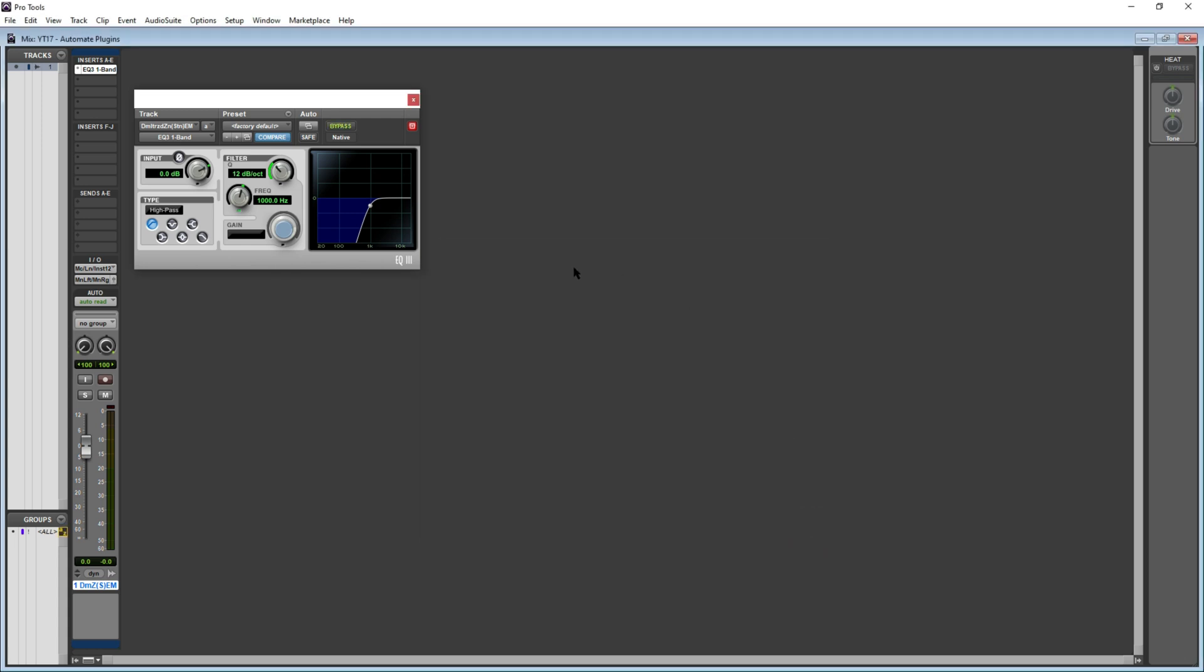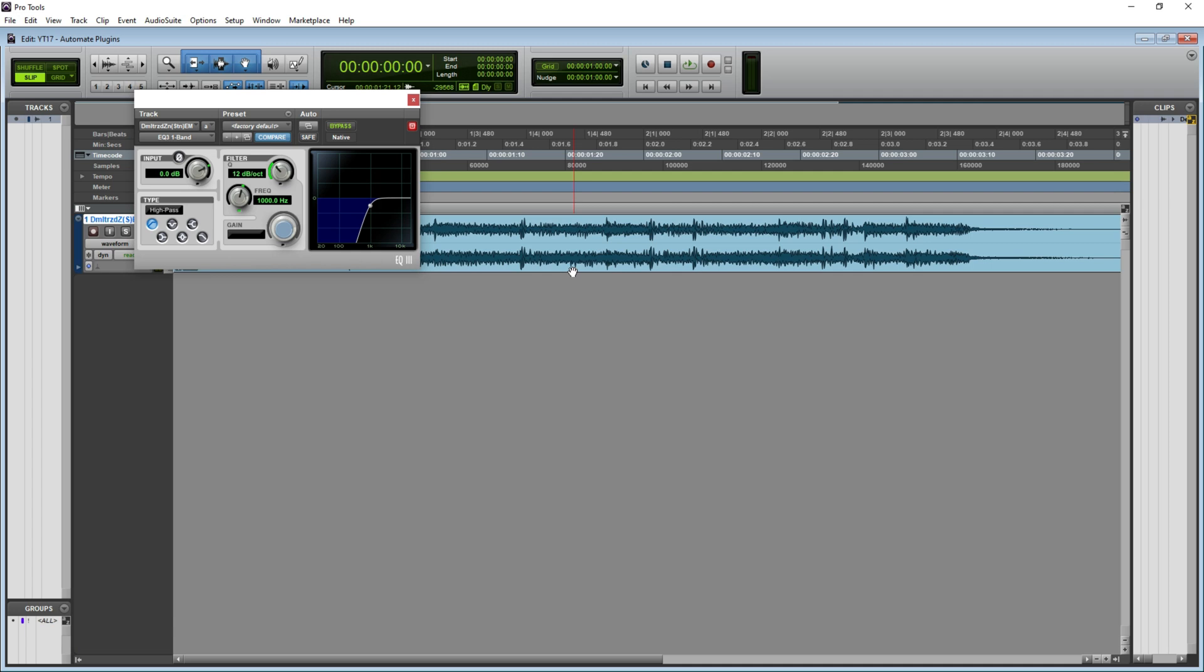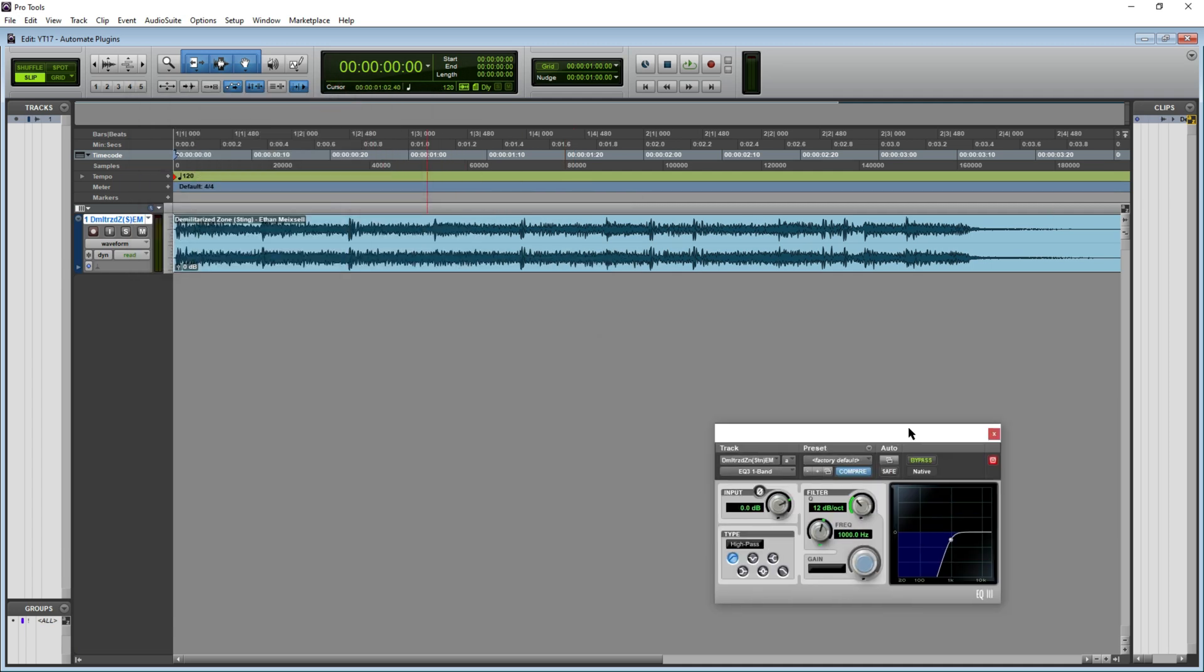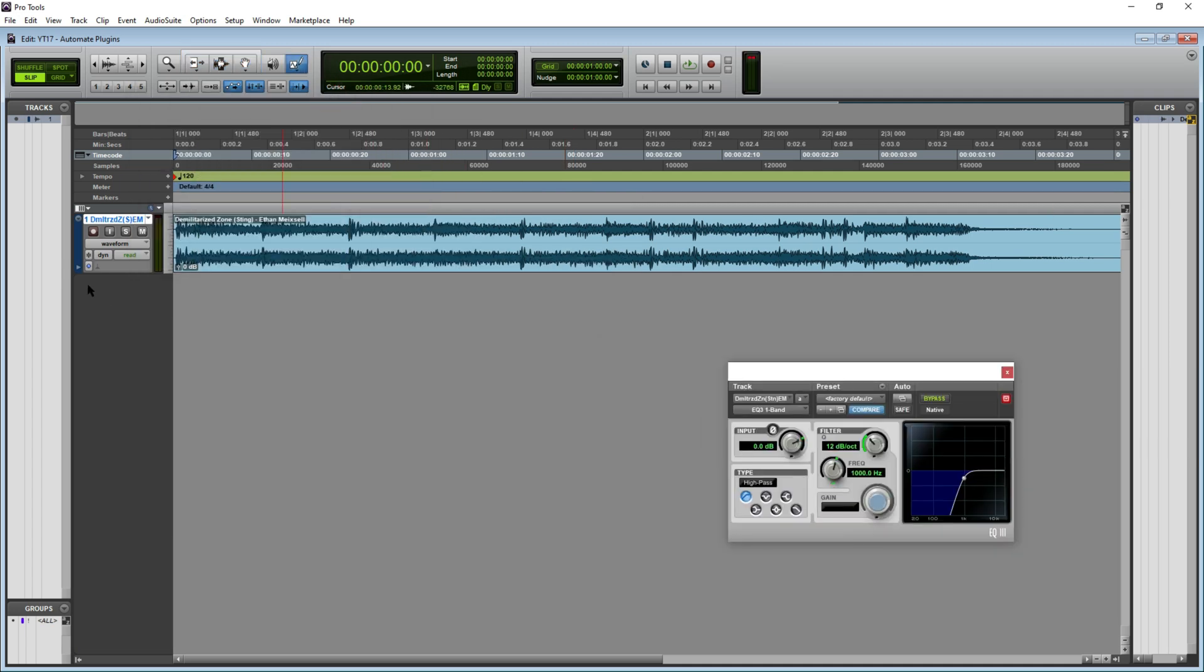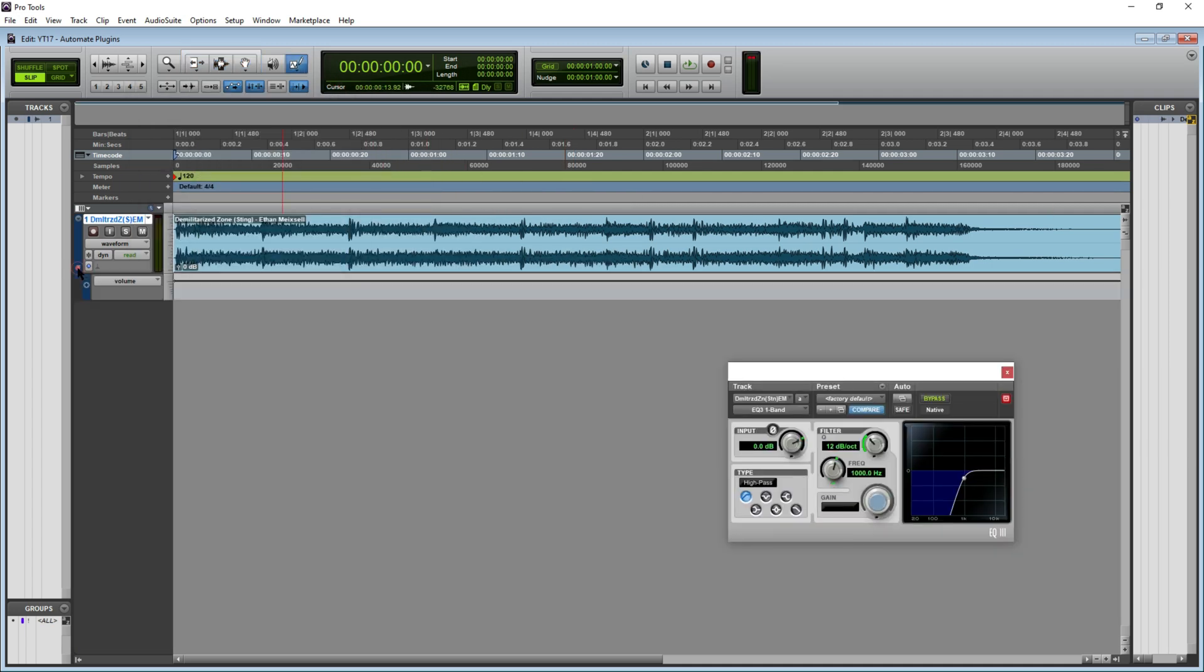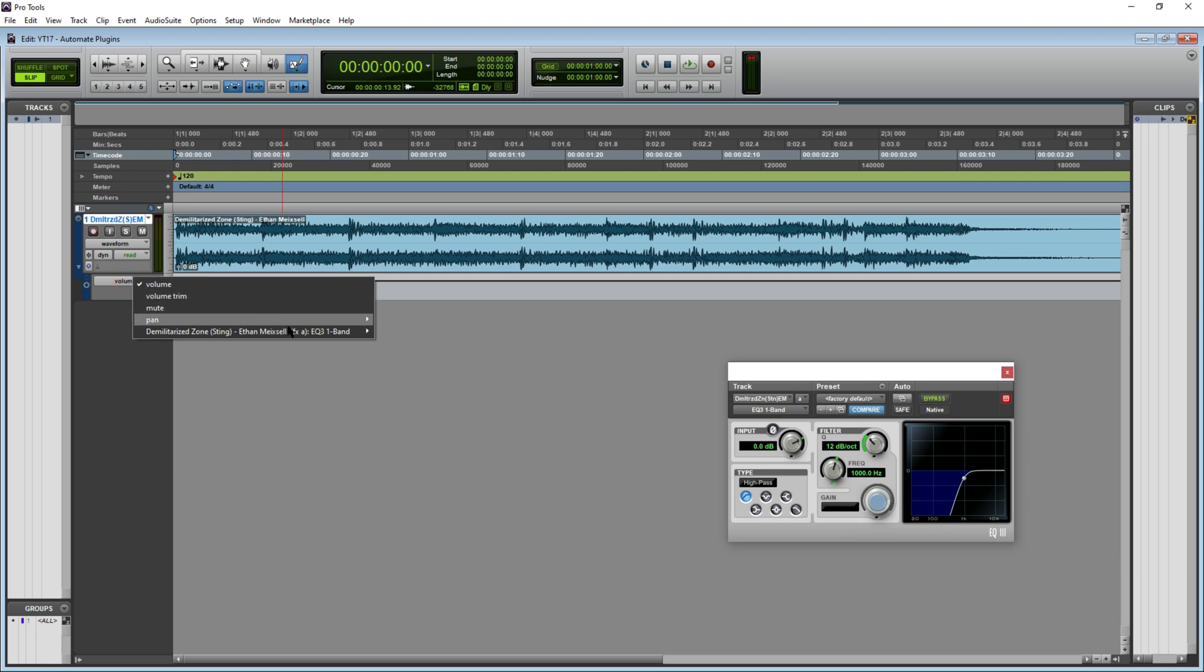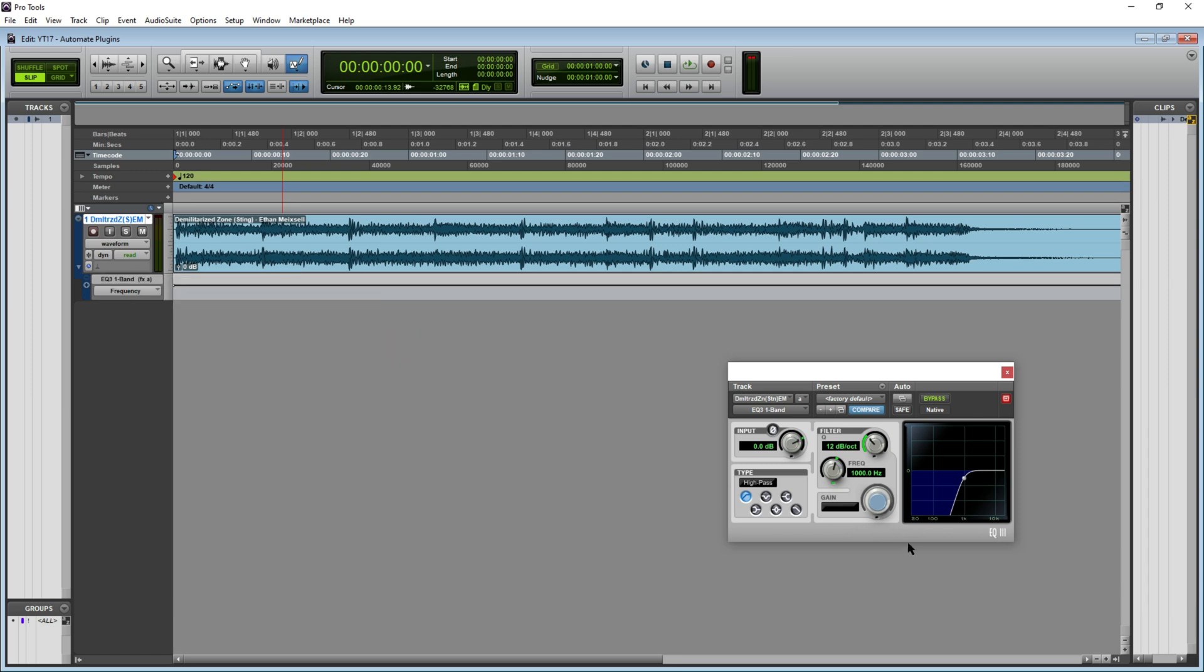Now let's head back to the session view. If I head over to the automation lane, I will be able to see the EQ3 one-band and the parameters that I added in the list for automation. Let's first automate the frequency. At present, we have 1000 Hertz and below being cut.